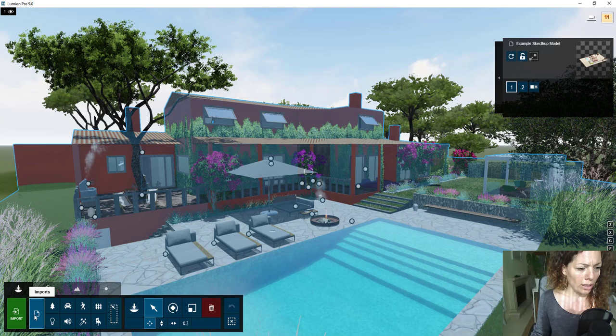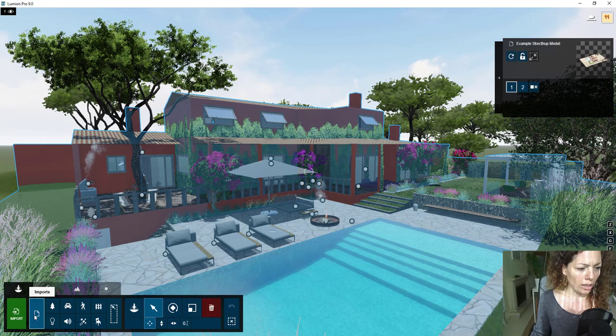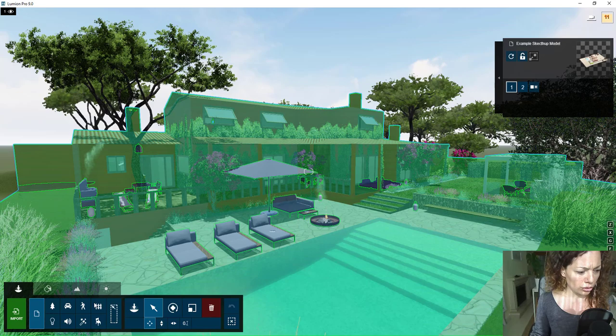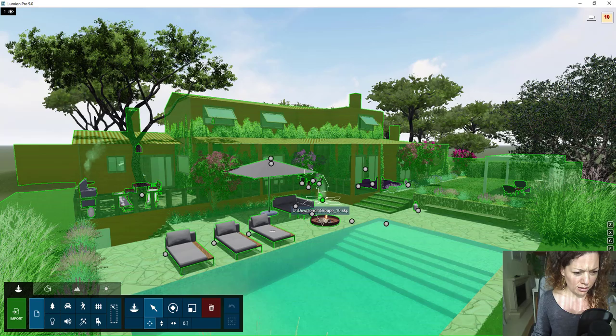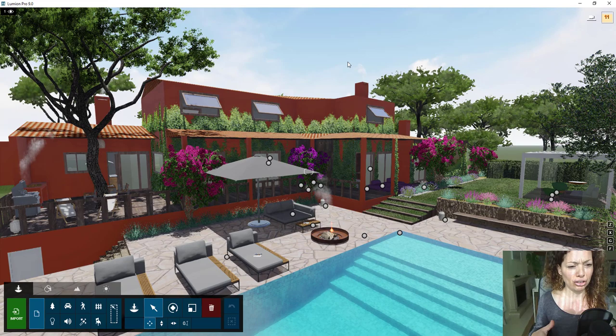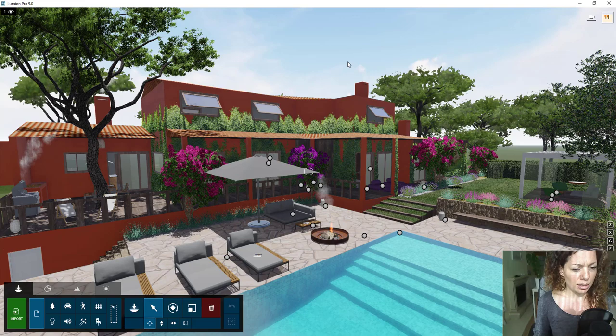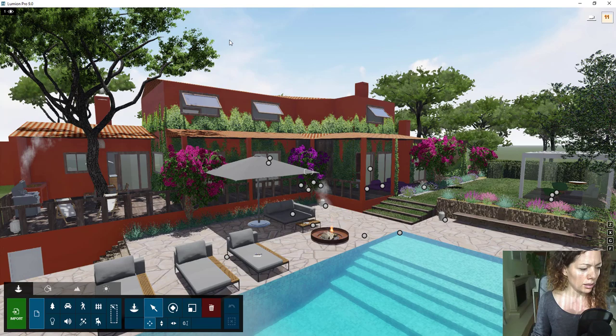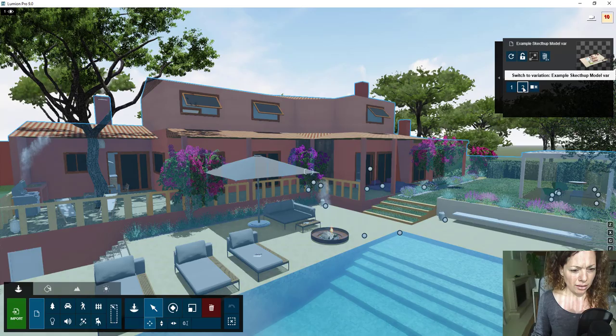What I've done here to demonstrate the importance of materials and how to work with materials inside Lumion is I have two variations of this model. This first variation already has textures added, and I changed a few textures with the settings inside Lumion. I also added textures from other sources that I'm going to show you in a bit.